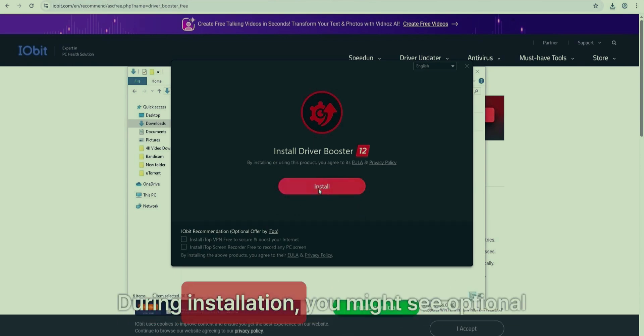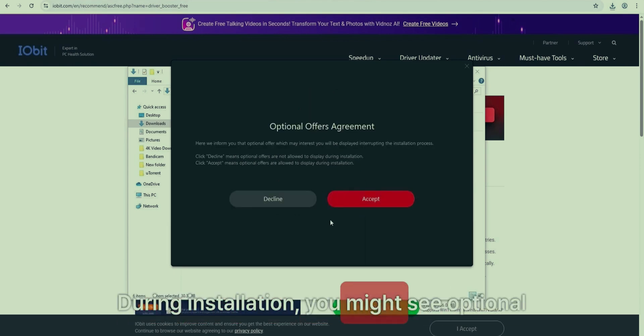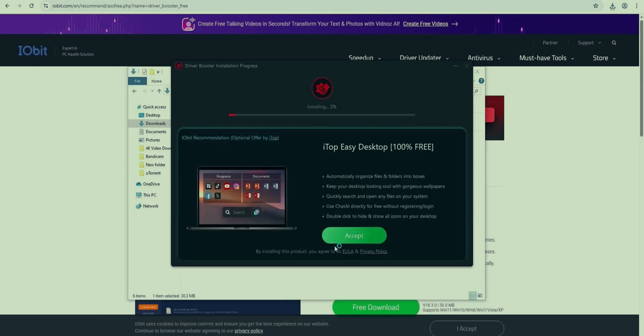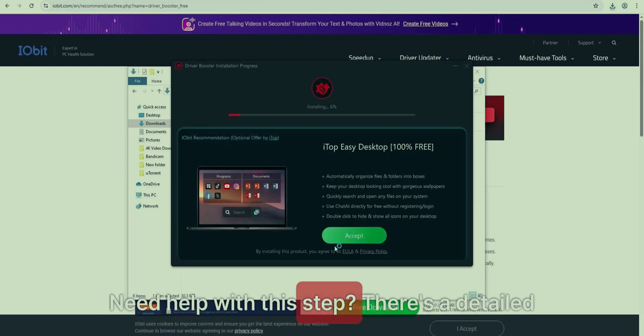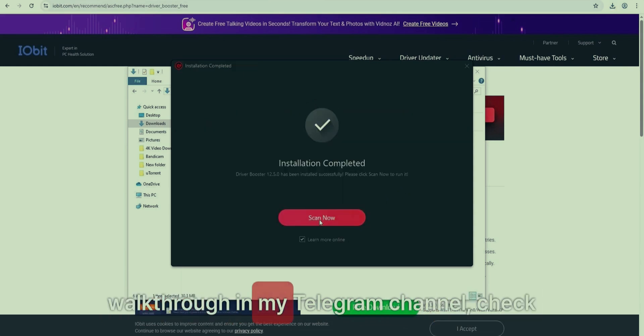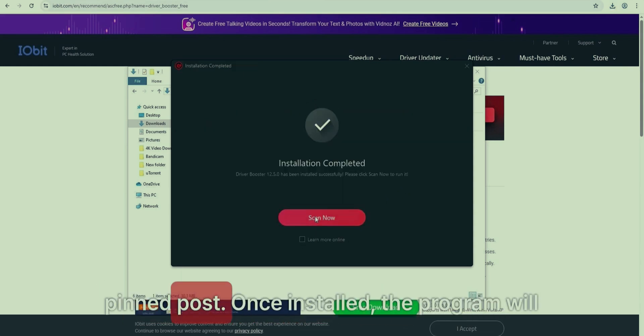During installation, you might see optional offers agreement. I suggest clicking Accept. Need help with this step? There's a detailed walkthrough in my Telegram channel. Check the pinned post.